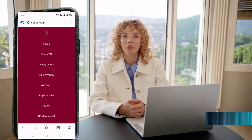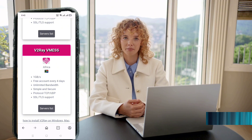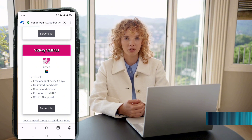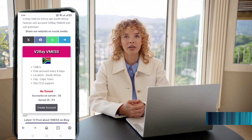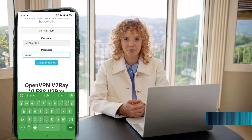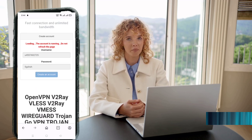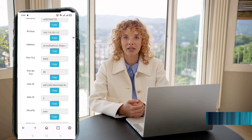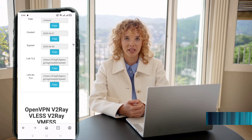A new page will open showing various server locations. Choose your preferred location and click on it. Now click the Create Account button. Fill in your desired password, then hit Create Account. Within a few seconds, your account will be ready. Scroll down and copy the TLS V2Ray VMS link. You'll use this to set up all the VPNs.